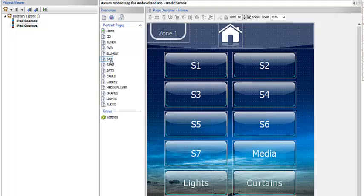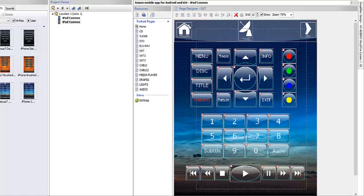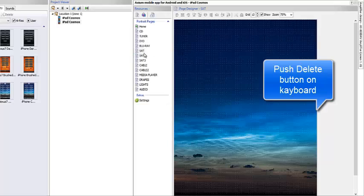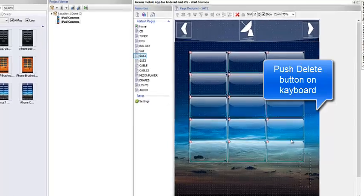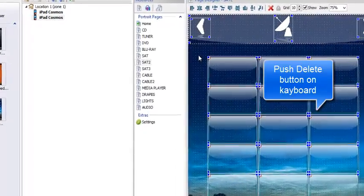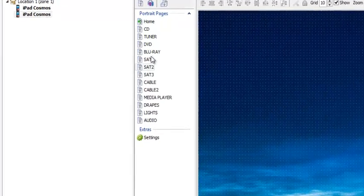I don't have a Sonos page, so pages I know I'm not going to use — I know I'm not going to have Satellite in my system — I'm going to go ahead and highlight everything on that page and use the delete button on my keyboard to delete that page. I'm going to do that for a second page as well, because I want two pages for my Sonos. So I'm going to eliminate another Satellite page.